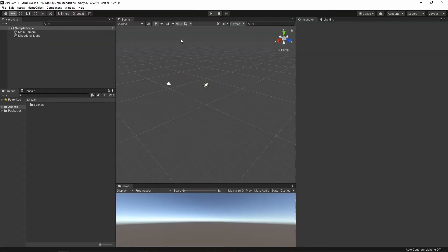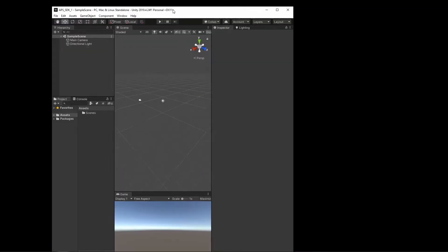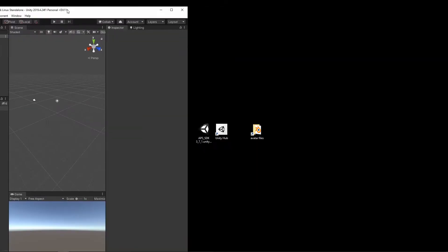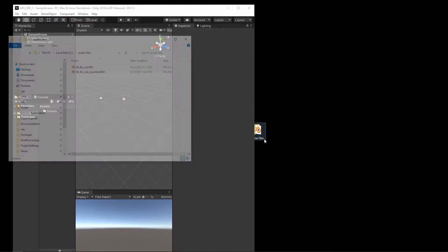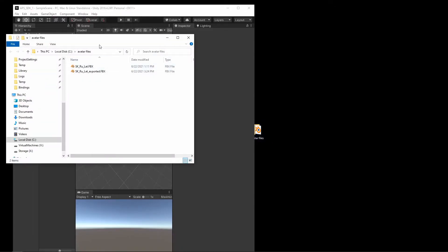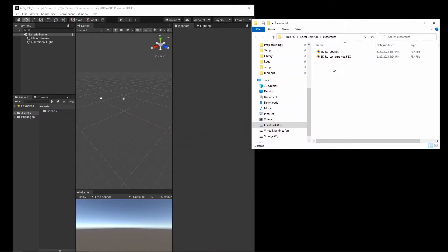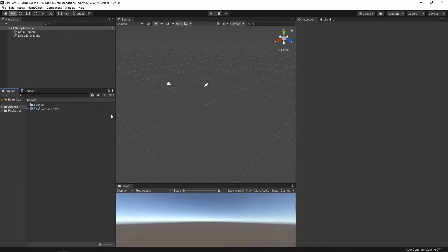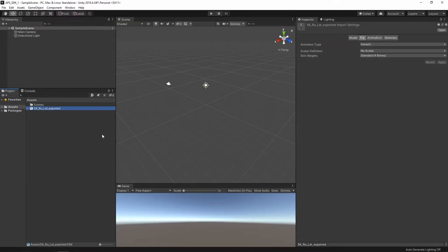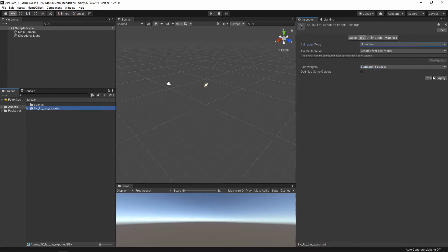Okay, now that the new project is loaded, first thing I want to do is import the newly exported avatar into the new project and set it as a humanoid.